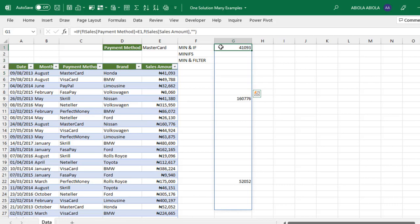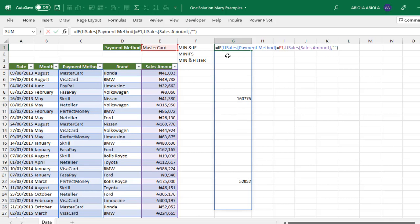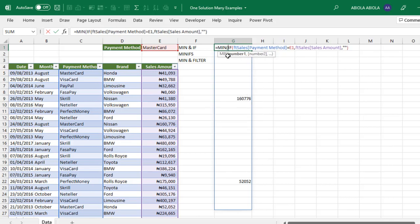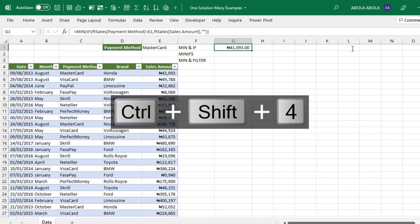Type MIN after the equal sign, press Tab, close the function, and press Control+Enter. It gives us 41,093 naira—that's the minimum sales amount. When we change to PayPal, it works correctly.